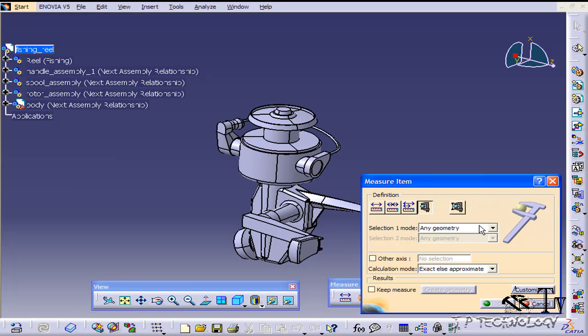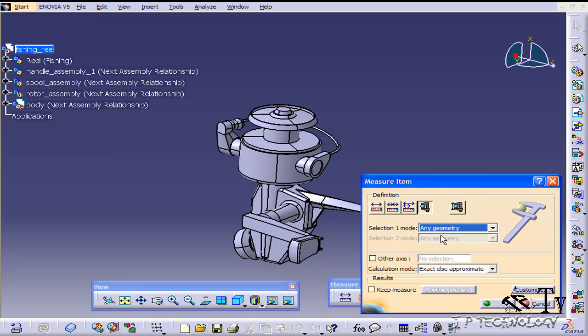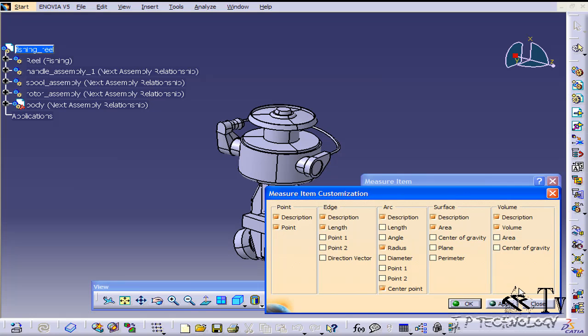have a selection mode just like the other one. So right now it's at any geometry and you're able to choose a point, edge, and whatnot if you need to filter your selections. So let's leave it at any geometry. And if you look at customize, there's a bunch of different options that you get here because you're also